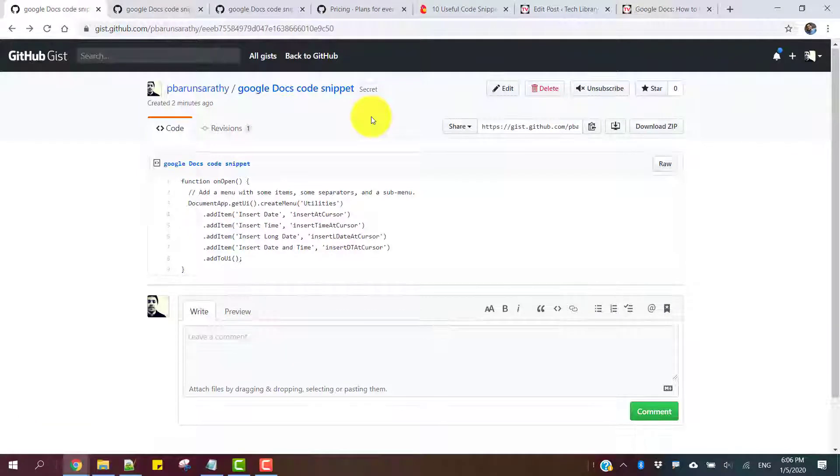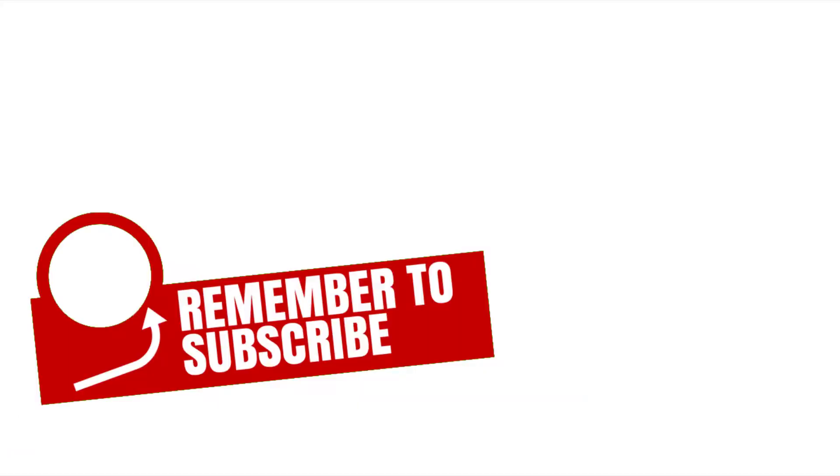I hope you like this video. If so, please hit the like button, and I'll see you again in my next video. Until then, bye!